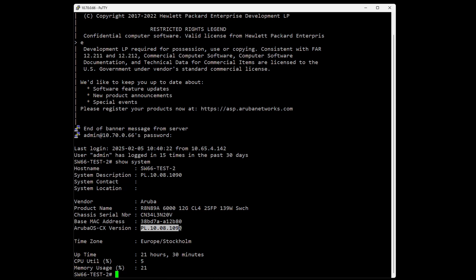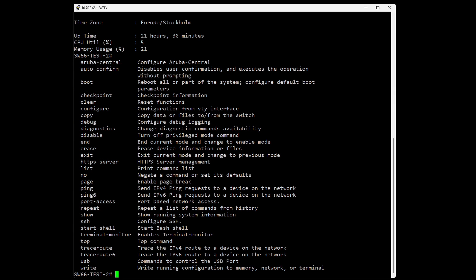We can even see the uptime and CPU utilization, which is very handy. Next, we can do a question mark.